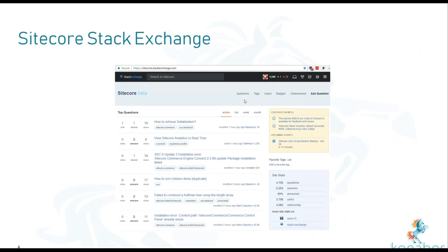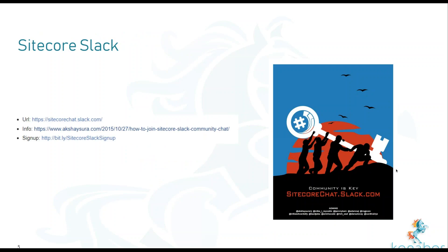Again, credit goes to these two for helping me out. Sitecore Stack Exchange, always an amazing tool for you to use to ask questions, get answers from smart people. And then also Sitecore Slack where there's a bunch of people in the XDB channel who are willing to help you. And thanks again.